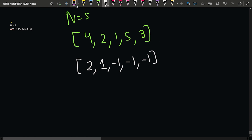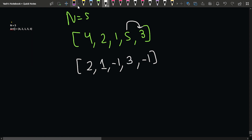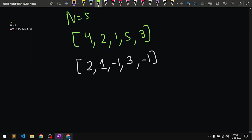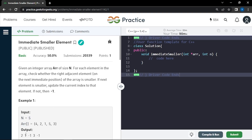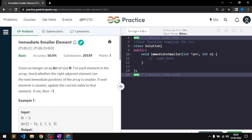To clarify: for 5, the element towards the right was lesser than it, so we update it with 3. So the overall output array looks like: 2, 1, minus one, 3, and minus one — which is the correct expected output.